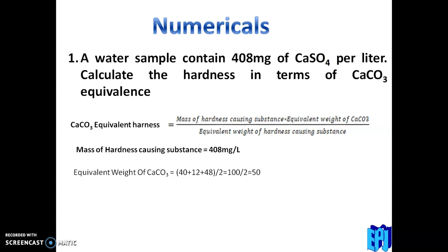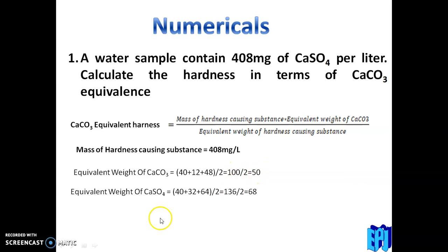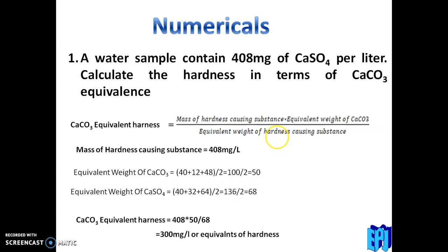The equivalent weight of CaCO3: formula weight is 40 + 12 + 48 = 100, divided by 2, equals 50. The equivalent weight of CaSO4: 40 + 32 + 64 = 136, divided by 2, equals 68. Substituting: hardness = 408 × 50 ÷ 68 = 300 mg/L equivalent of hardness.